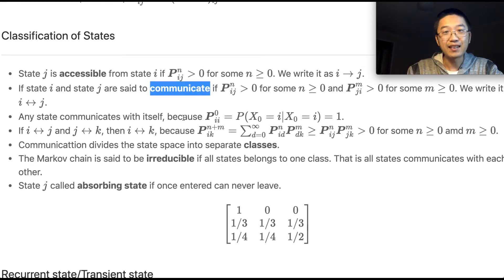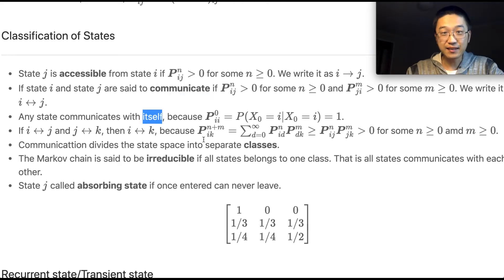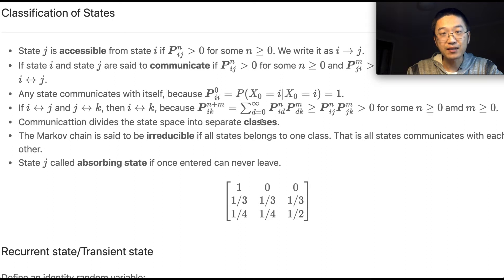States i and j are said to communicate if the probability of entering state j from state i is positive after certain n steps, and the probability of entering state i from state j is also positive after some other m steps. Any state communicates with itself because the probability of the current state being i, given it is i, is one. If state i communicates with state j, and state j communicates with state k, then state i communicates with state k.